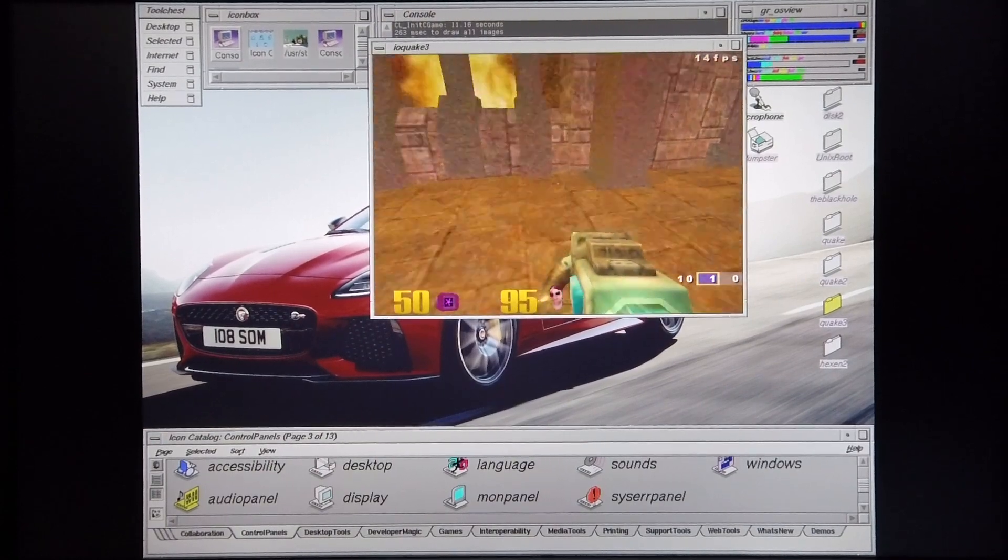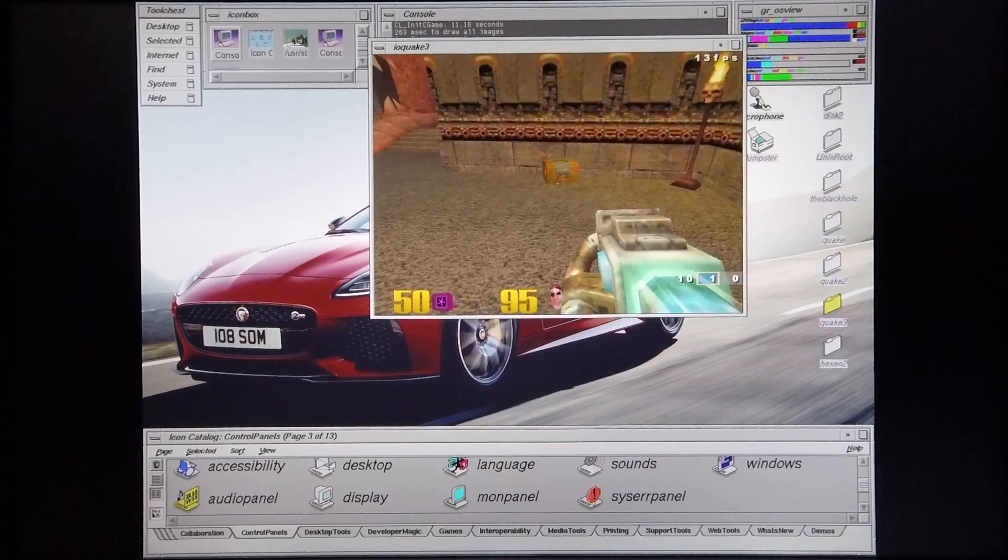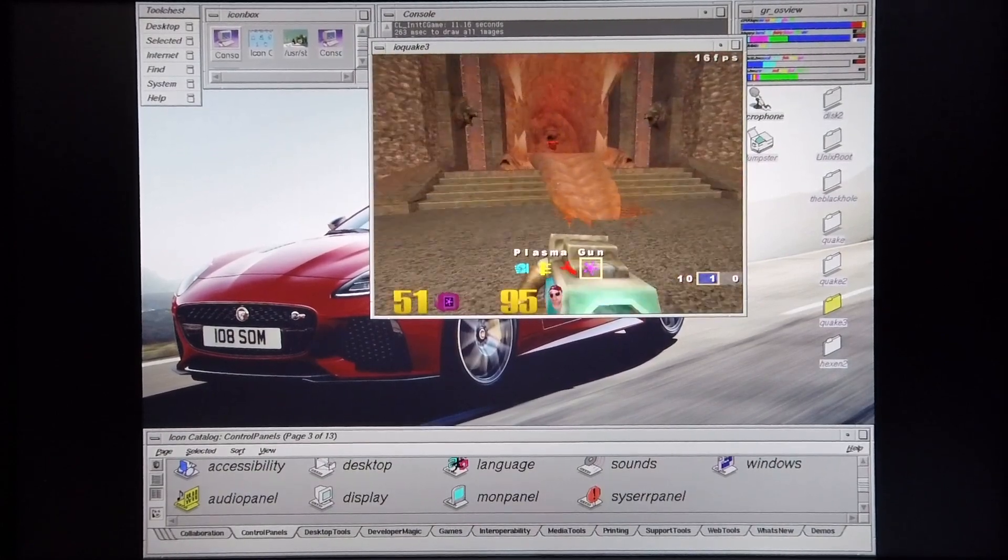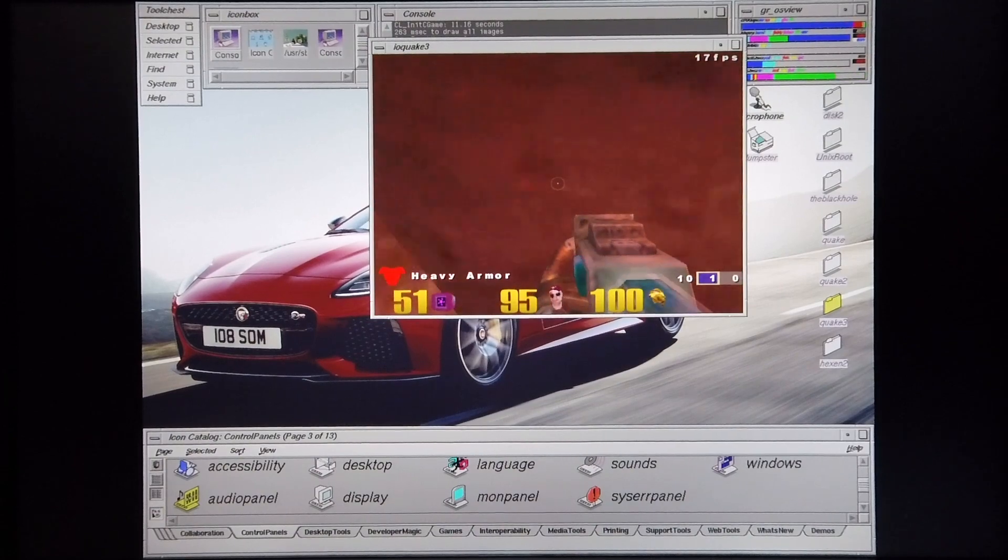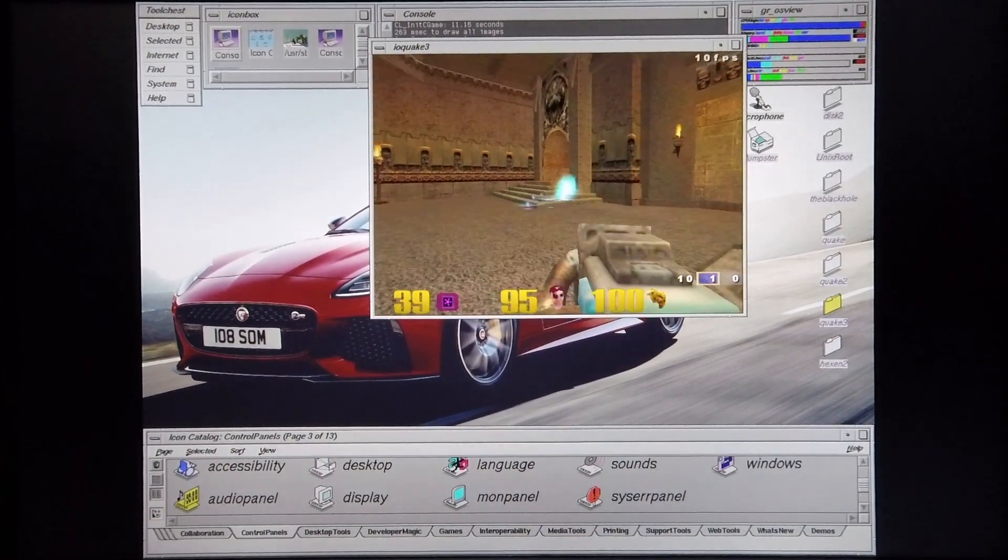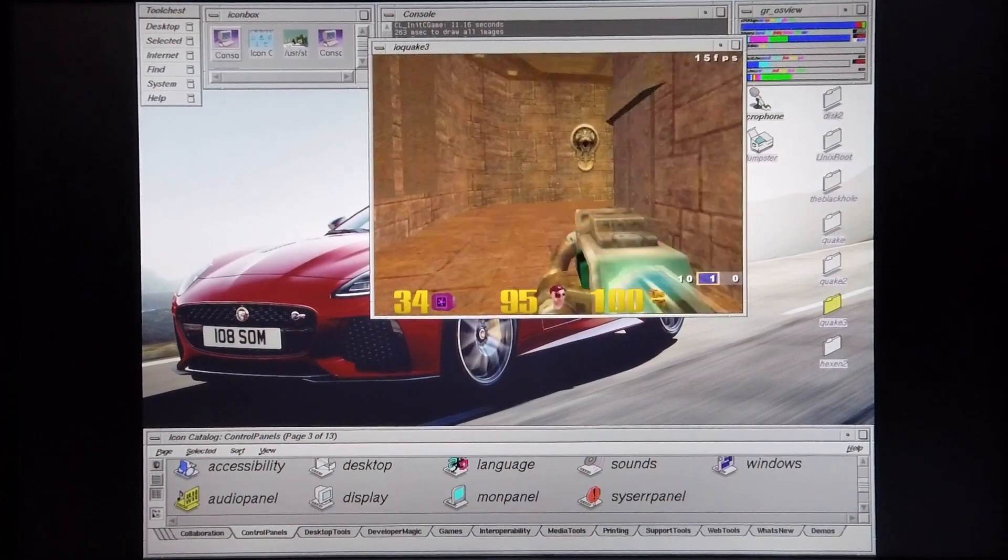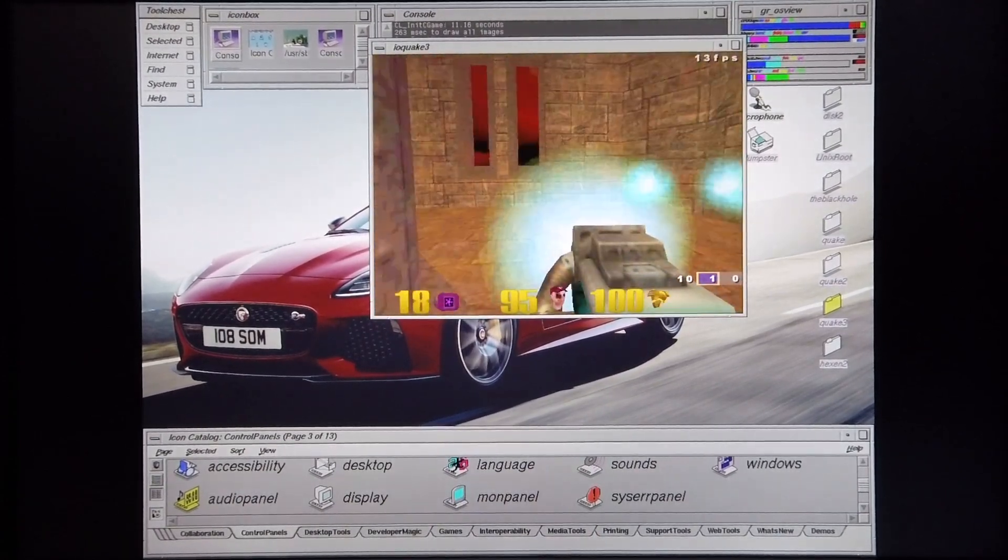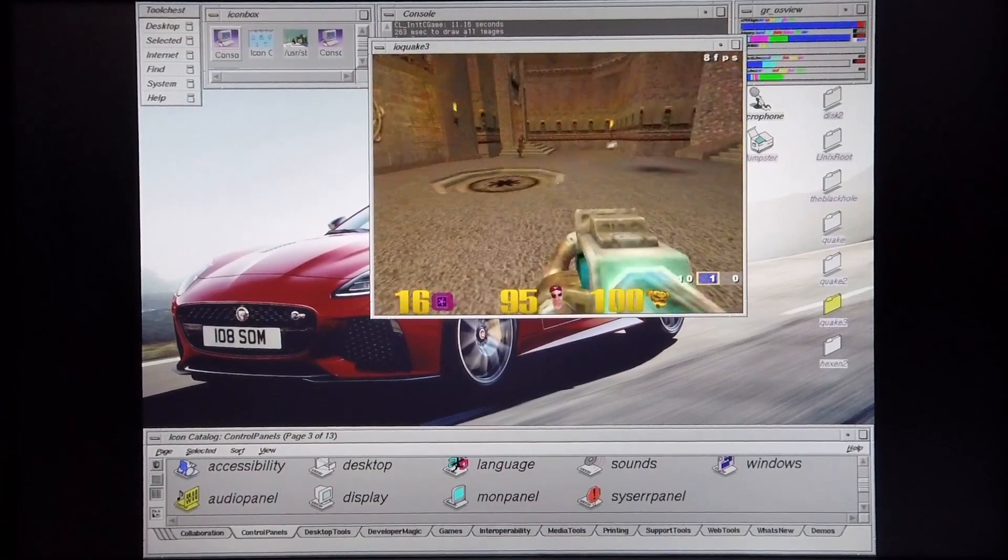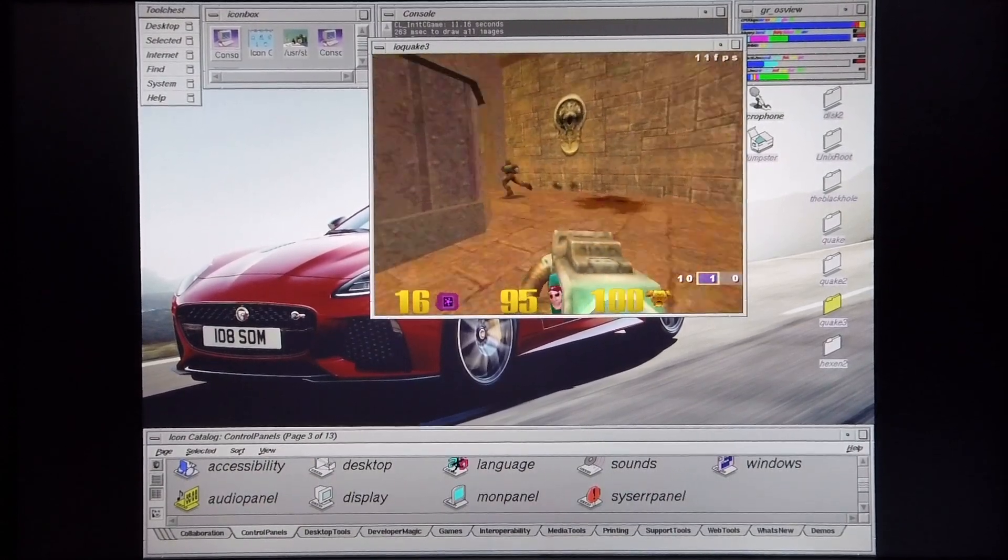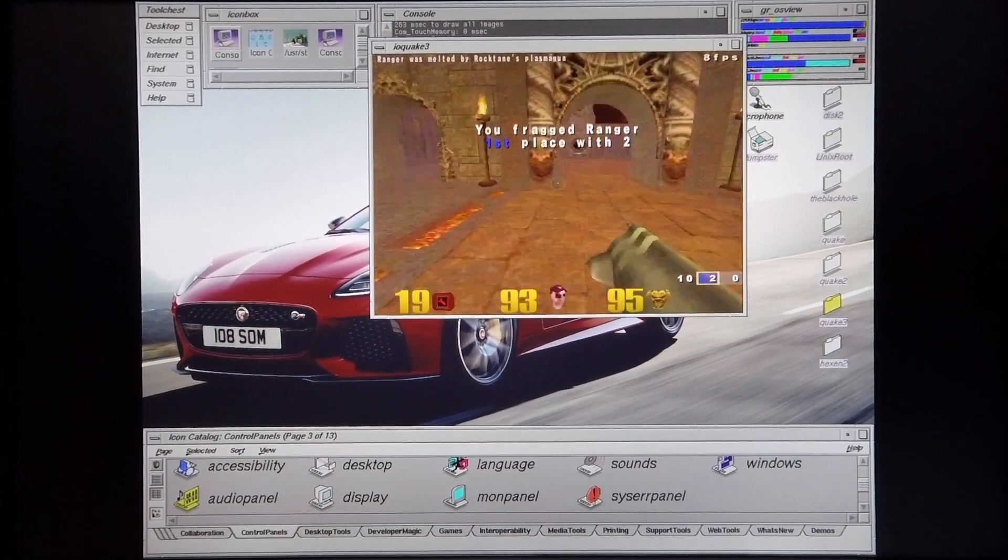As you can see, the performance isn't that bad. I'm getting between I'd say 10 and 15 frames a second currently, and it's not too bad if you consider that this machine was built pretty much between 1995 and 1996, and Quake 3 deathmatch arena came out quite a few years later.